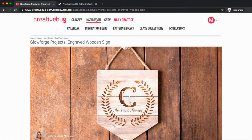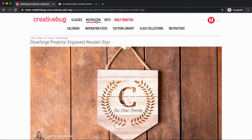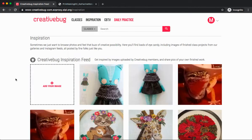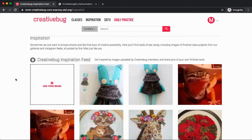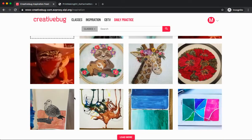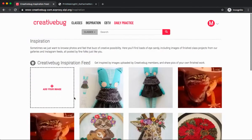Let's return to the inspiration tab. Under here, we'll also find inspiration feeds. This is where you can upload any images that inspire you, or you can share pictures of your finished work, view images of fellow Creative Bug users' work.